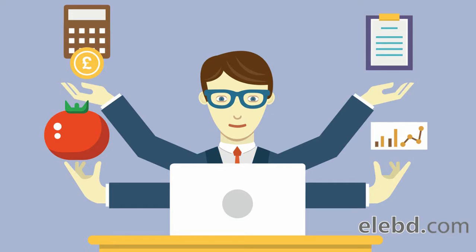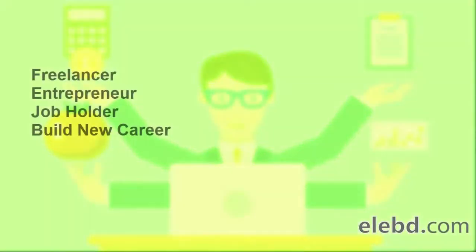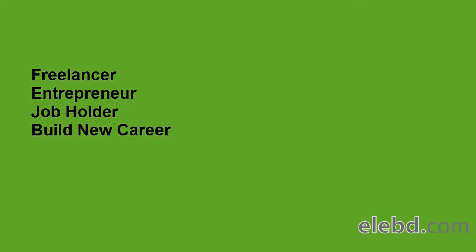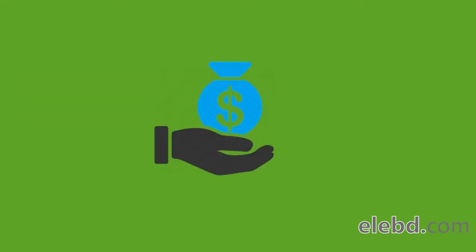Now the question is, why this course? If you are a freelancer or entrepreneur or looking for a job or career build up, then this course gives you massive value as well as you can earn a full time professional income.